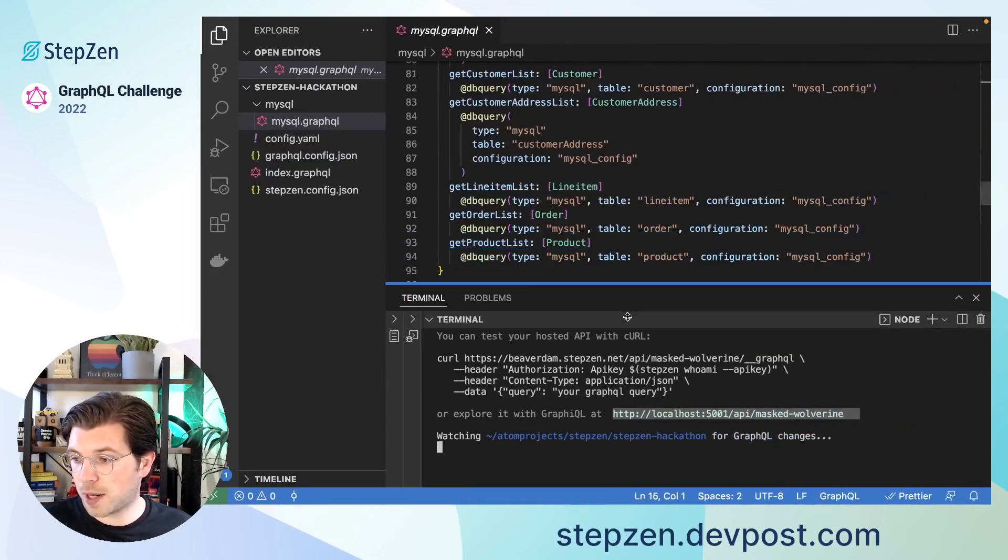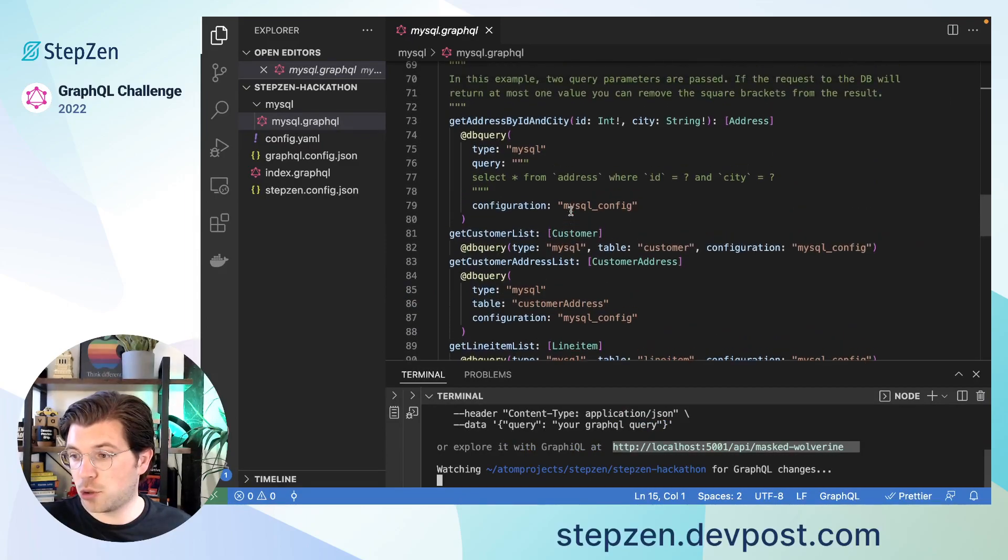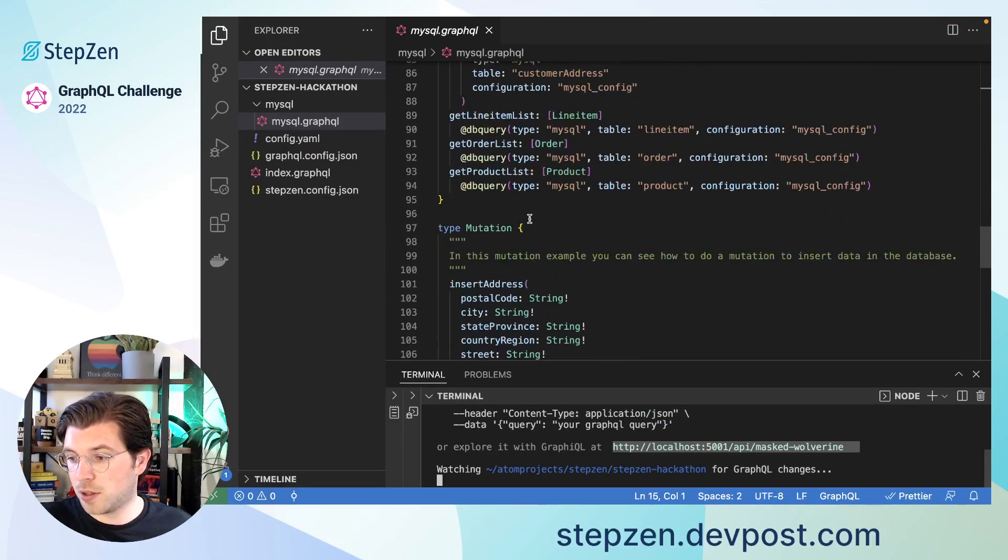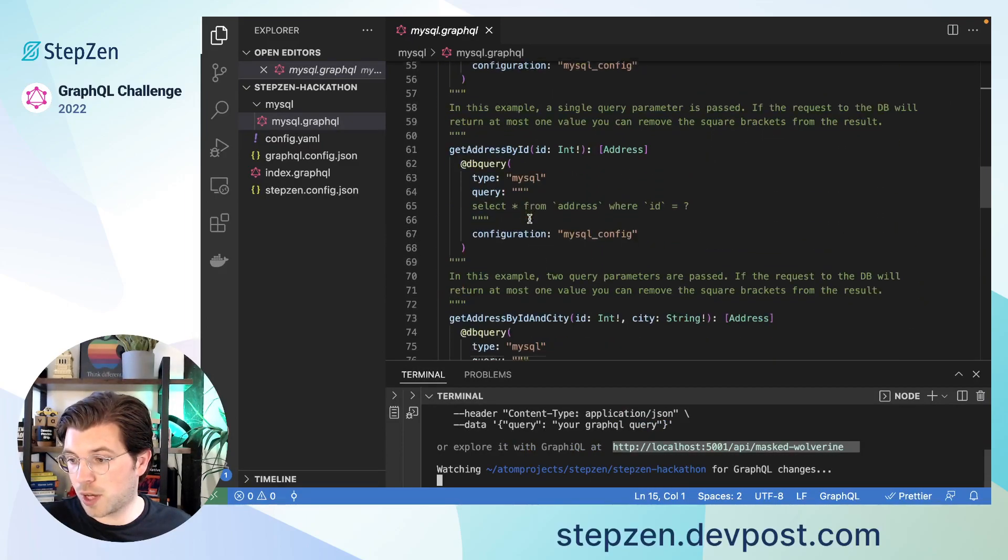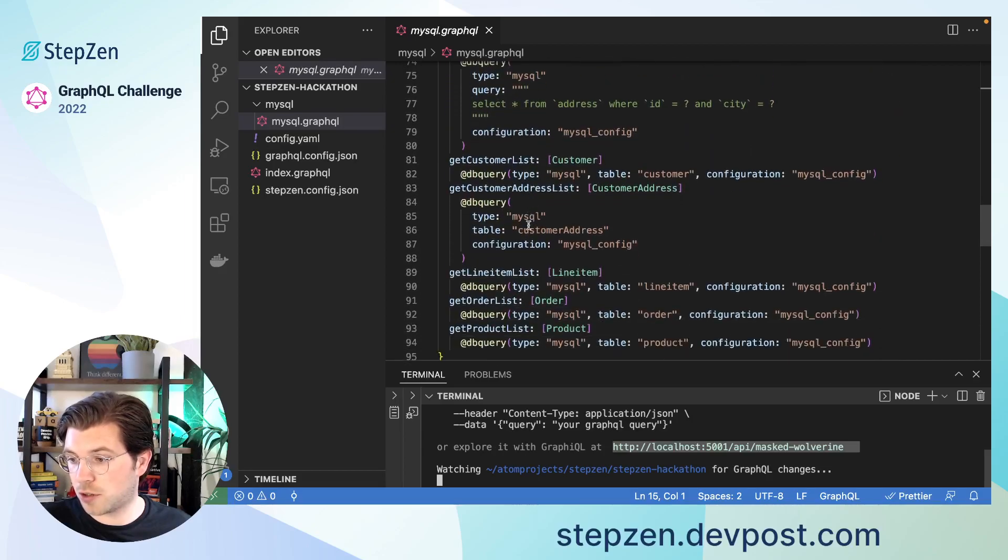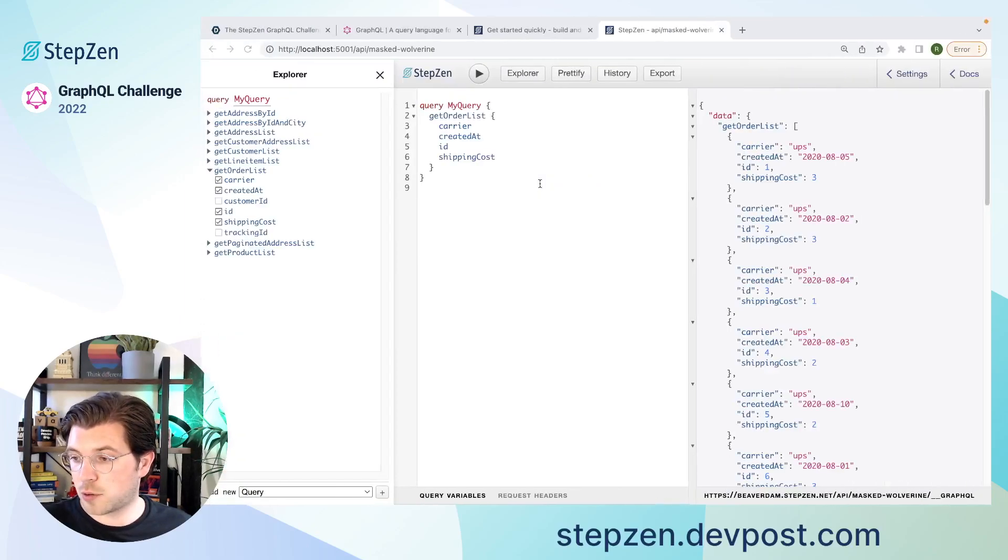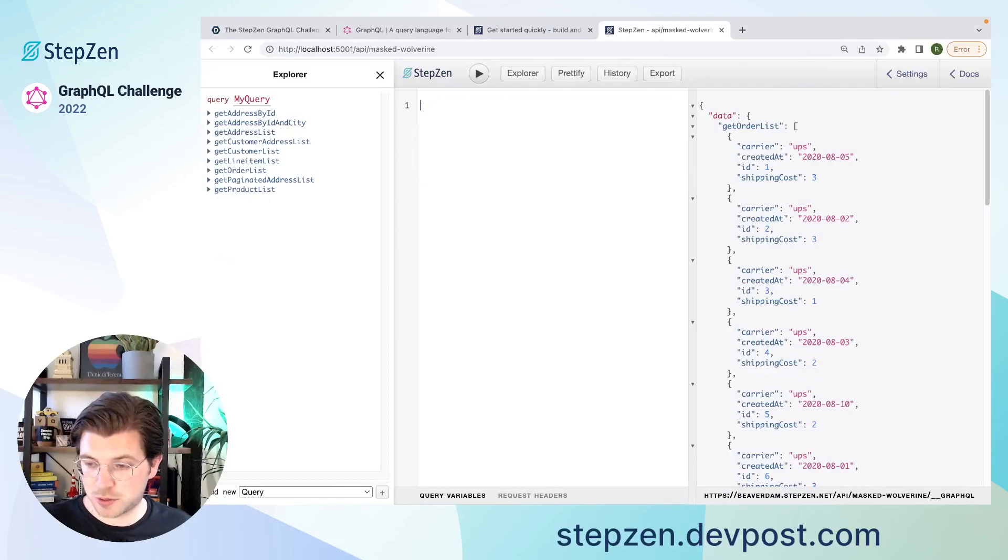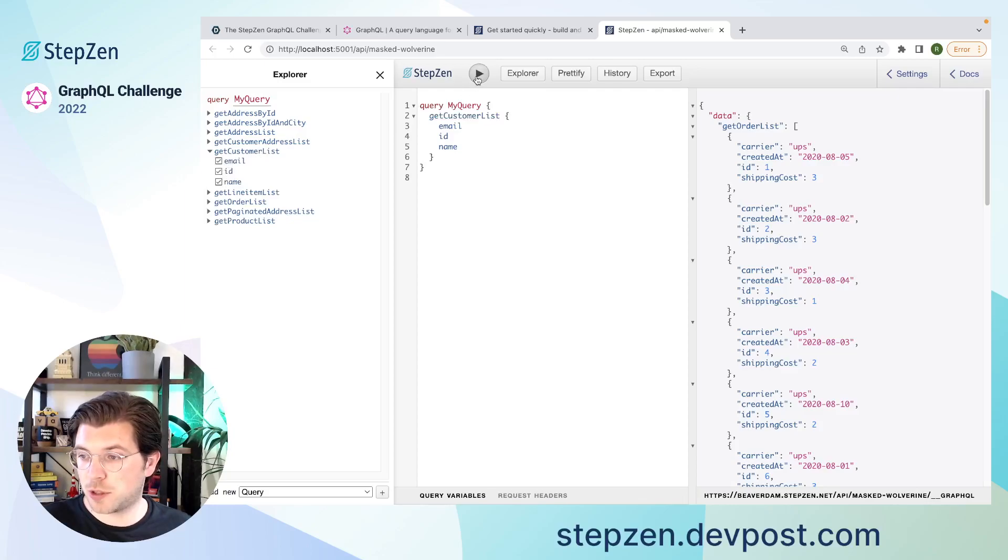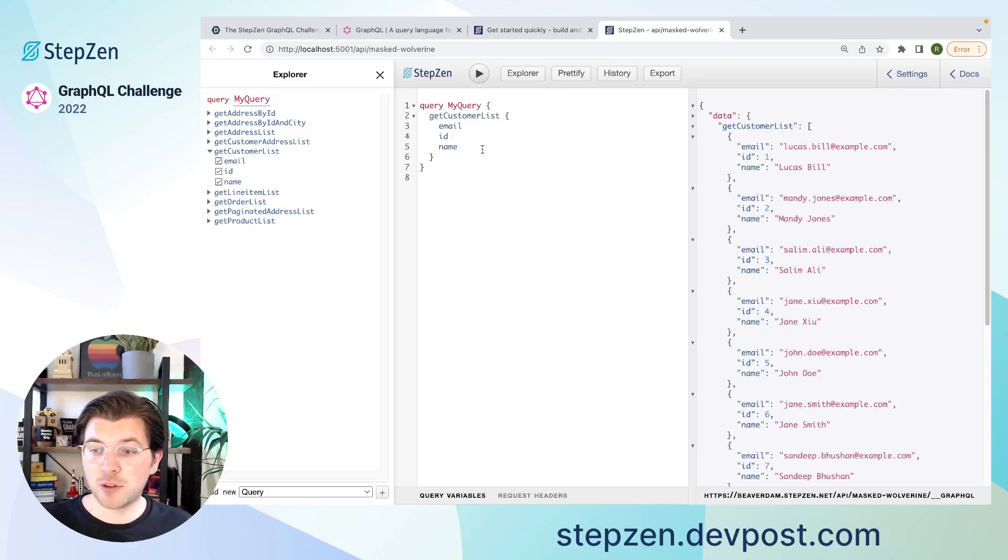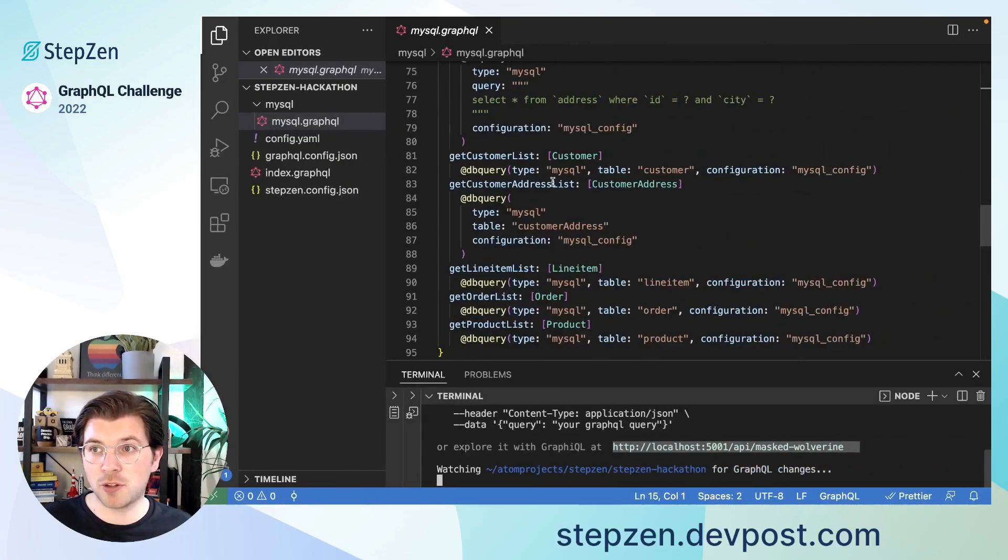I'll be going back. I can also add new queries here. For example, I now have a query to get the orders, which is called getOrderList. But I can also have a query to get a list of customers. I can do getCustomerList and getCustomers with their ID, email and name. Now, if I want to combine orders and customers, this is also something I can do using StepZen. For this, I only need to create a new query to get a customer by their ID.